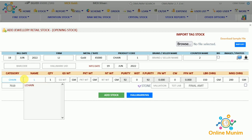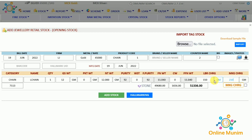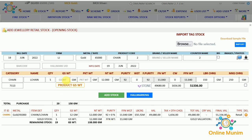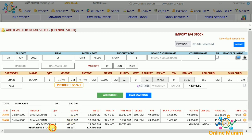I am taking category Chain and LG. Here will come the quantity, gross weight as 12 grams, any packet weight, purity will be the same. If any wastage, customer wastage, or labor on making you want to add — I am taking 1,550 per gram. Click Add Stock. As you can see, the remaining is now showing 19 quantity and 138 gross weight. If I do a second item for 10.600 grams and click Add Stock, 18 quantity is remaining and 127.400 gross weight is remaining.